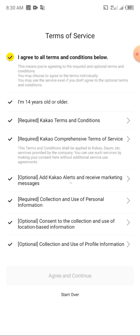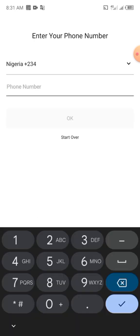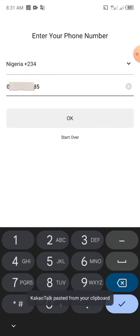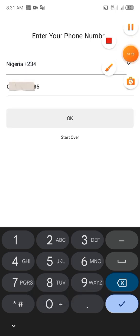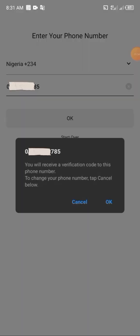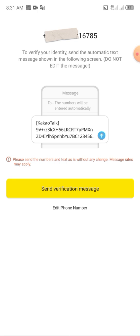You can also start over if you made any mistake. From here you input your phone number, and if you want to change your number you can click on start over again. This is the section where you input your phone number. Click on ok then proceed. They will send you a notification asking you to confirm — if you want to change your number you can, or you can proceed with the number you already have.